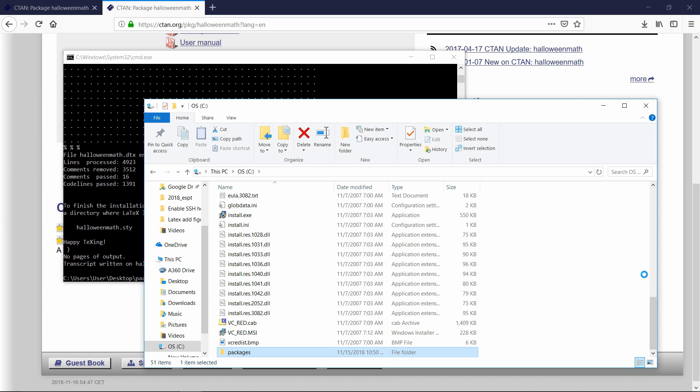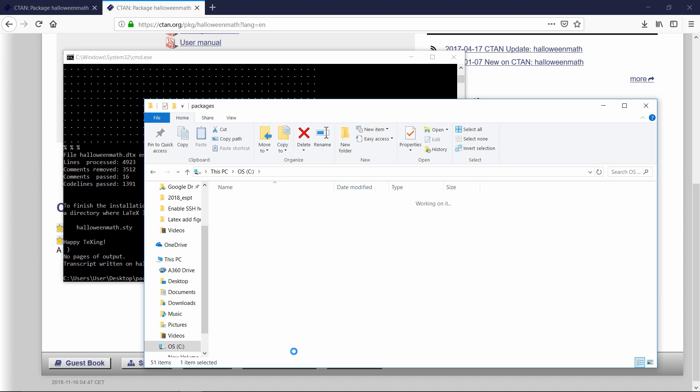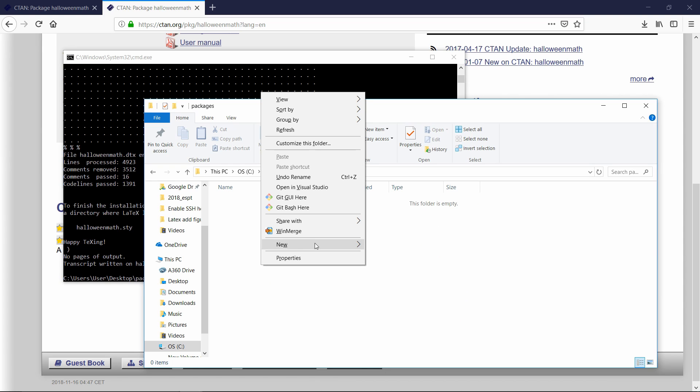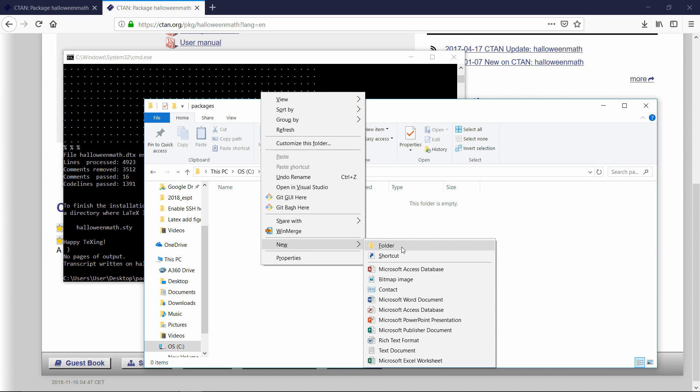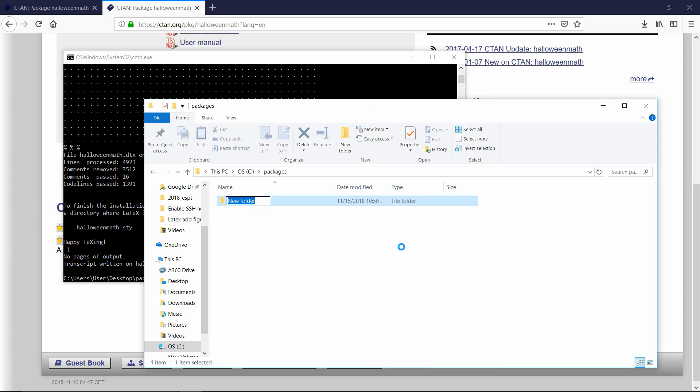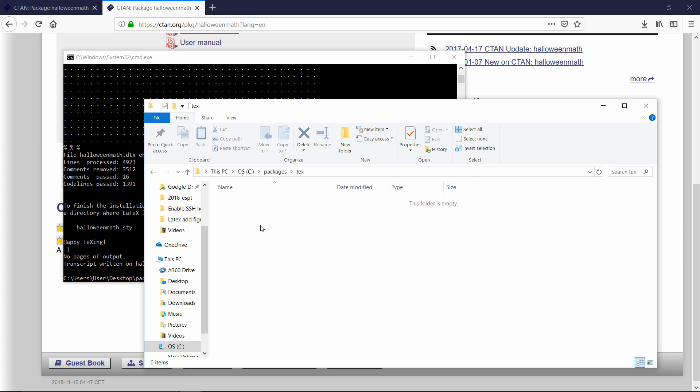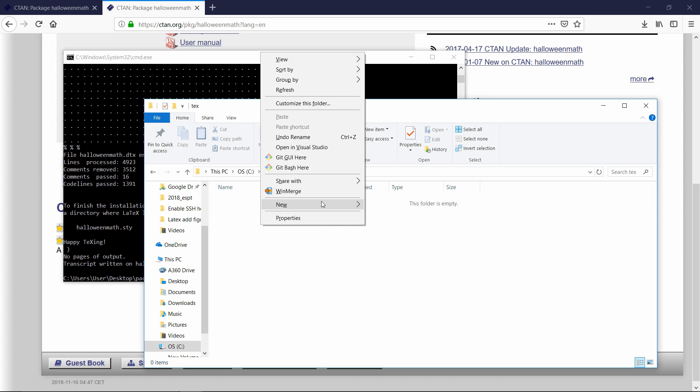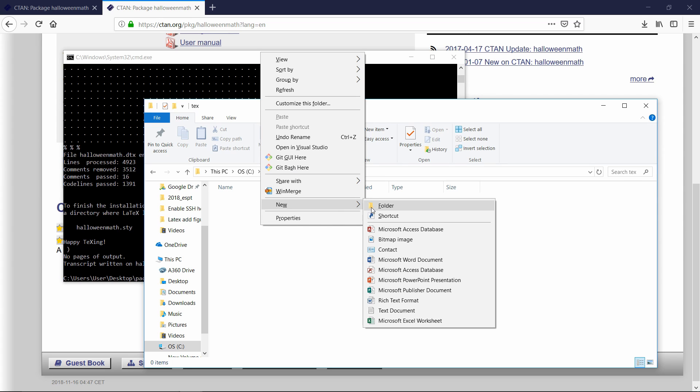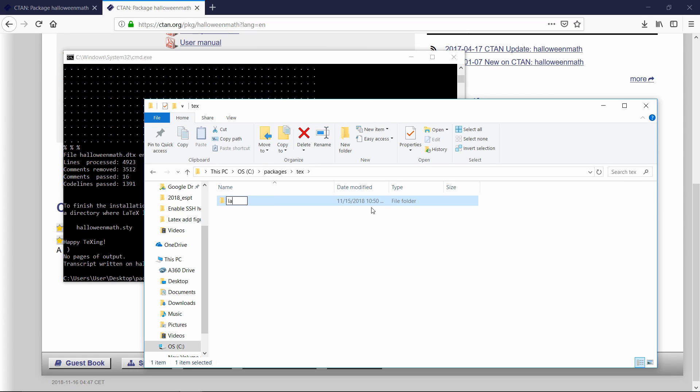The most important part is when you go into that folder, you need to create another empty folder and call it tex. So tex, all lowercase, and then go into that one and create another new folder called LaTeX. And again, all lowercase.